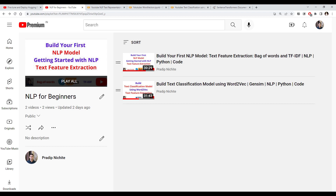In the second video we covered the third technique called Word2Vec, which is nothing but the vector representation of words. We used a pre-trained Word2Vec model from Google, found the vector representation for each word, and then converted that into a whole sentence or text representation. This is how we got a vector representation for our text to feed to a machine learning model and train a text classification model.